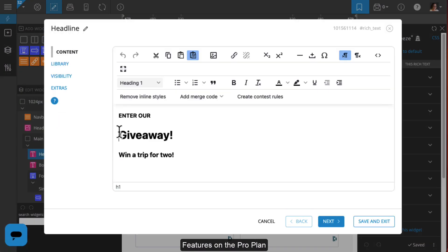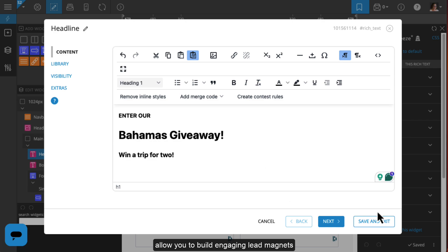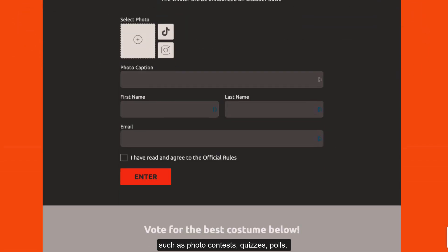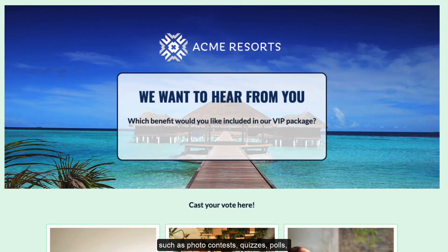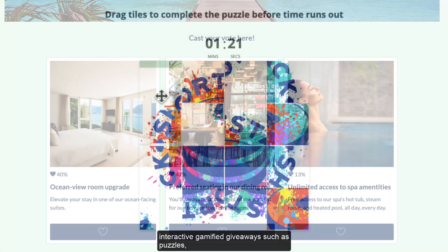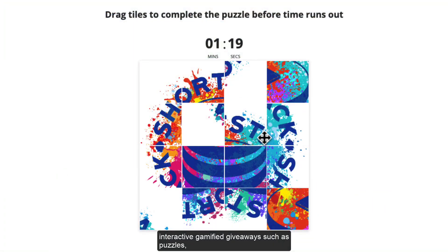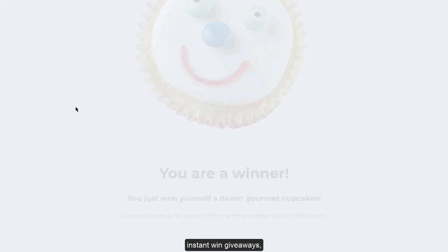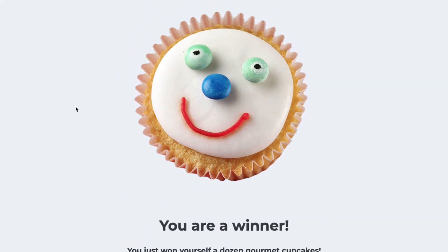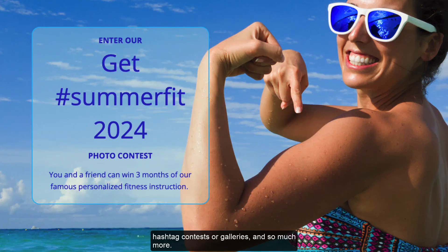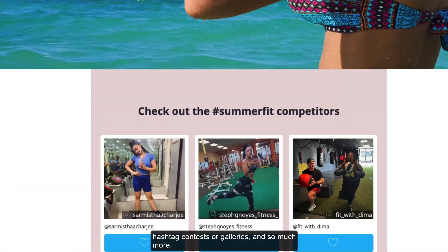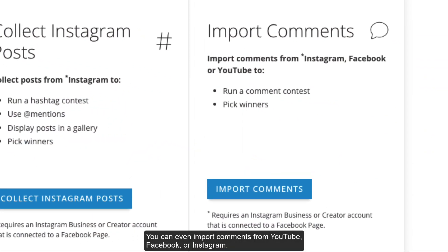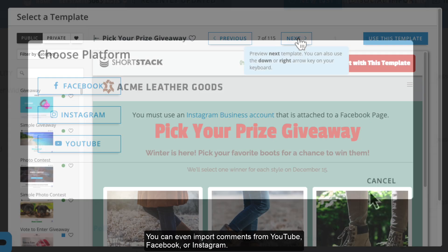Features on the Pro Plan allow you to build engaging lead magnets such as photo contests, quizzes, polls, interactive gamified giveaways such as puzzles, instant win giveaways, hashtag contests or galleries, and so much more. You can even import comments from YouTube, Facebook, or Instagram.